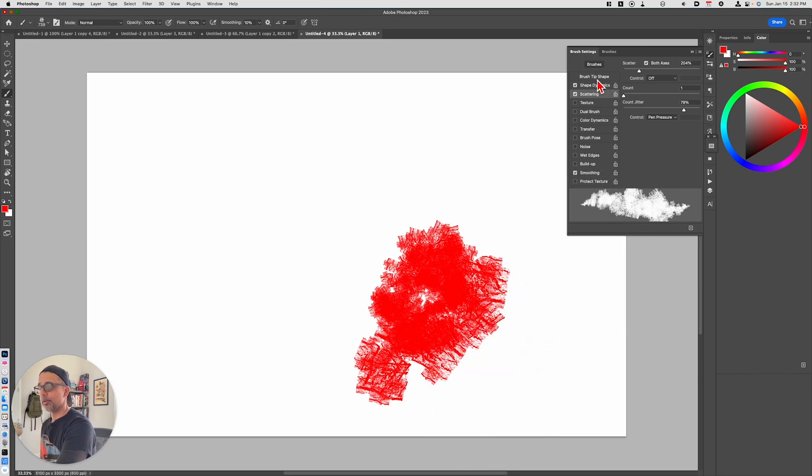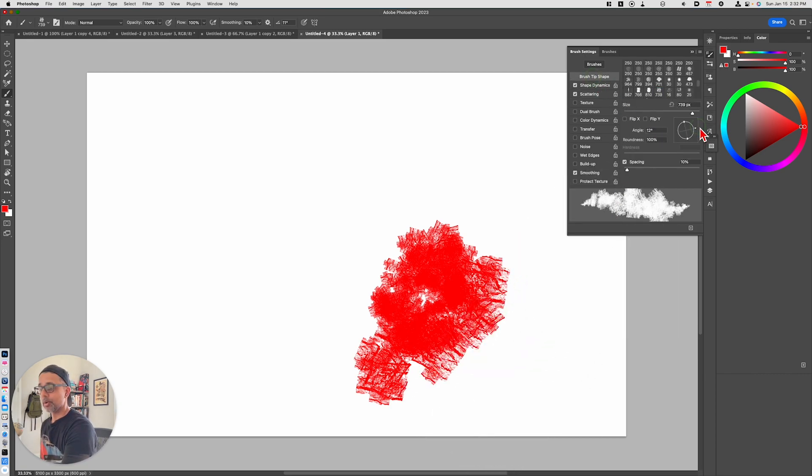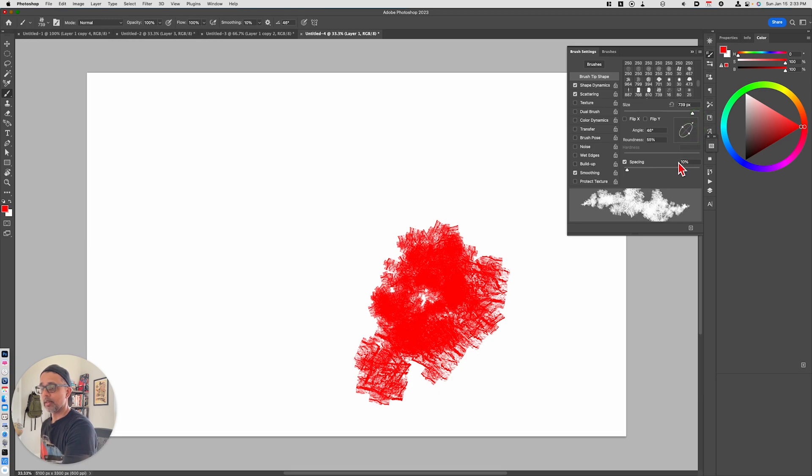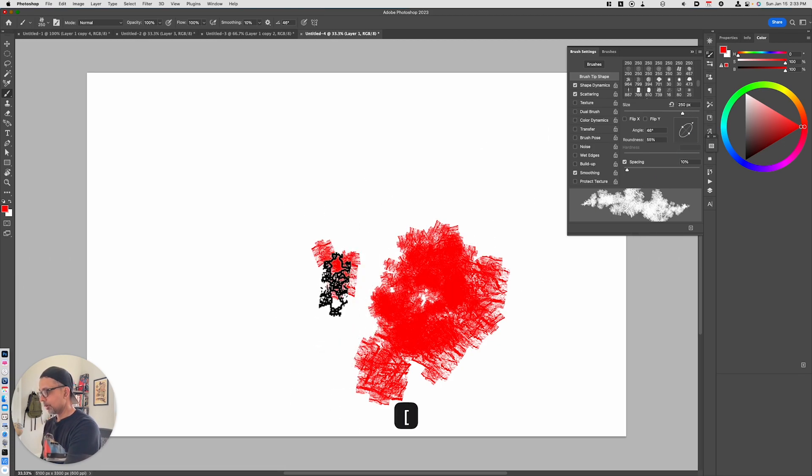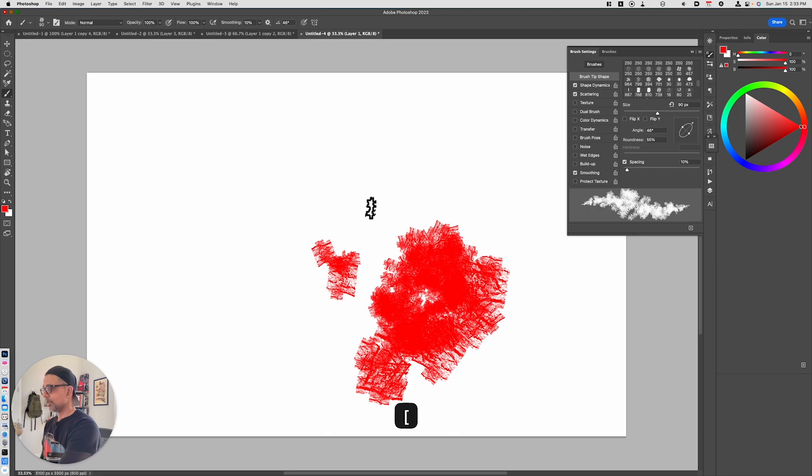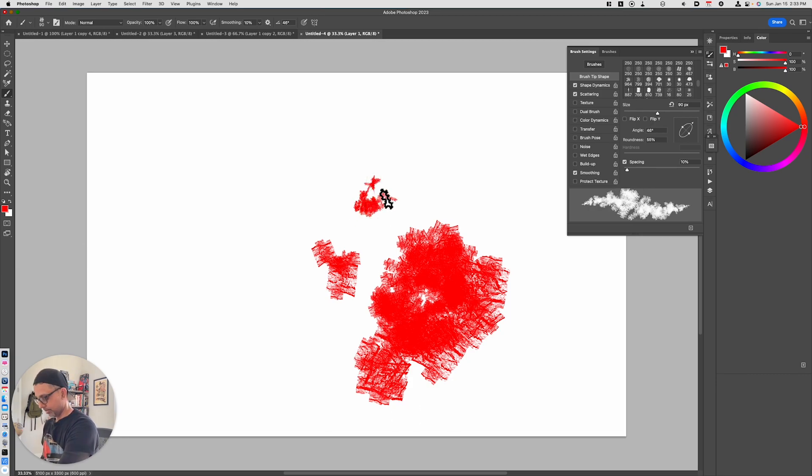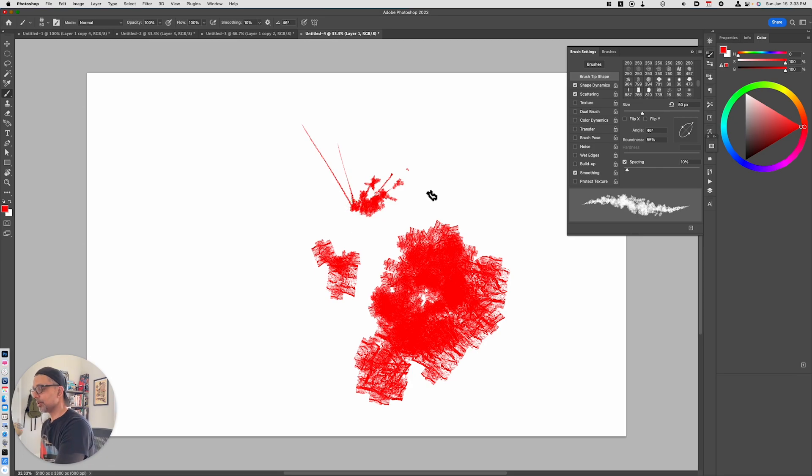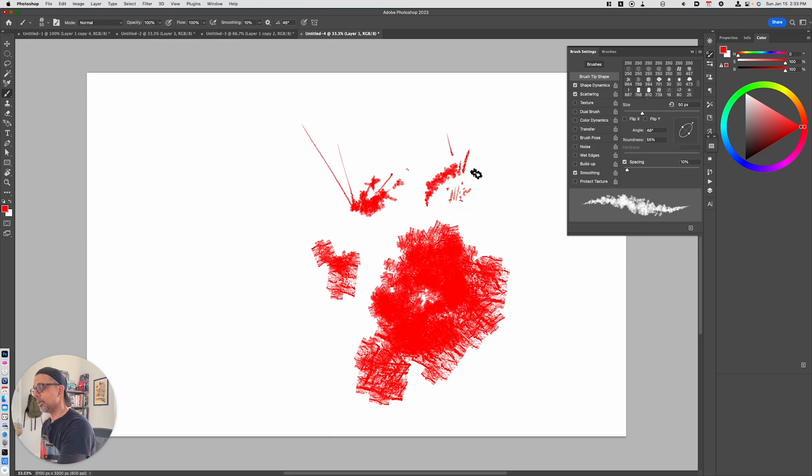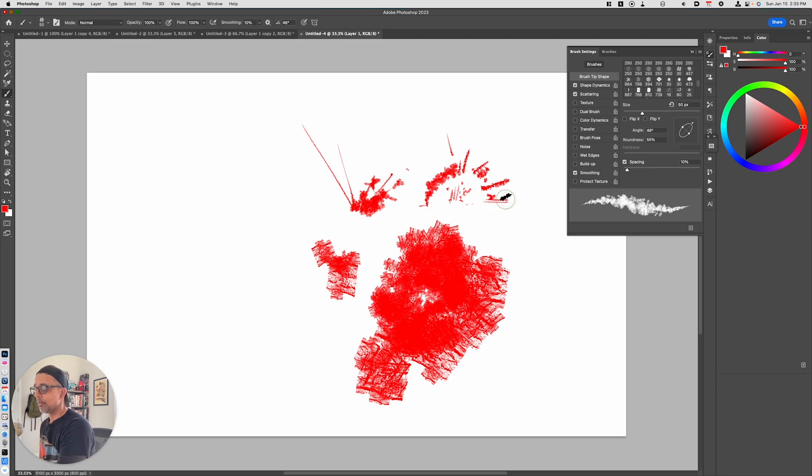The next thing we're going to do is we're going to go to pen tip shape. We're going to rotate this 45 degrees roughly. And we're going to make this a little bit more oval in shape. And then we'll lower the size of this brush. So you can see now I can have these plumes. I can go ahead and draw some debris happening over here.